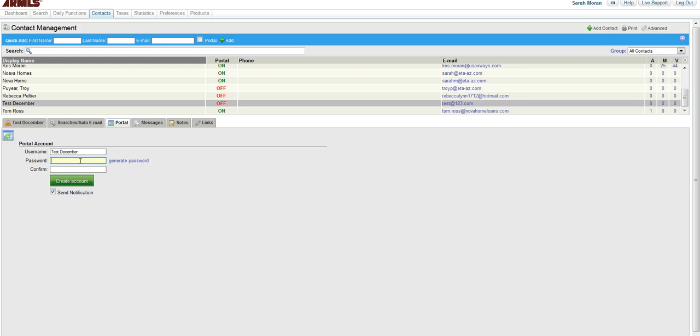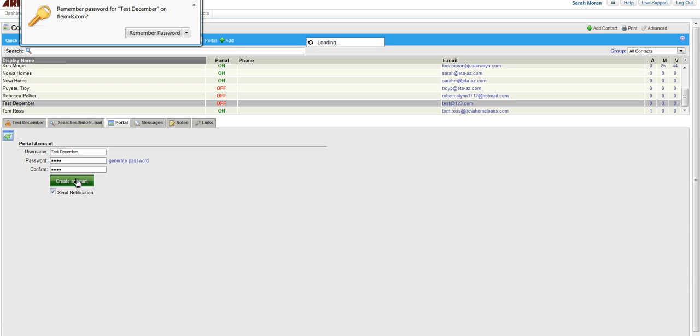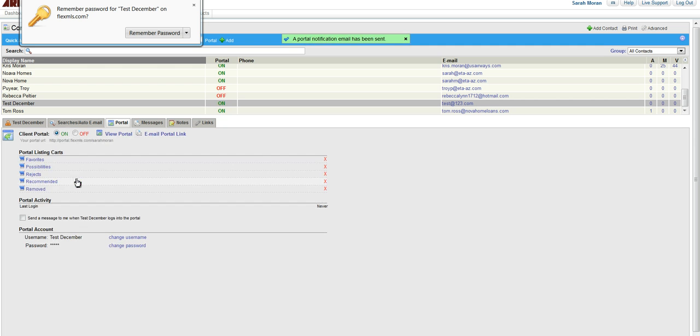And then your password doesn't need to be anything tricky. I like to use 1234 because that's easy for you and your client to remember. And then you're going to click Create Account.